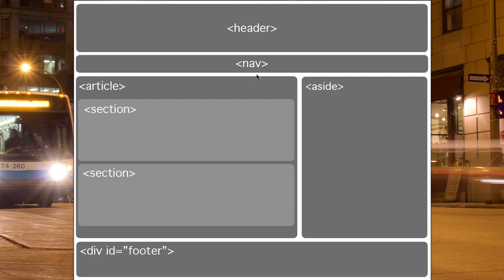There's an aside for a sidebar, and we still have div ID footer. Now currently there is a footer tag, but at the moment it's not supported in the same way in different browsers, so it doesn't always position quite correctly. For the moment, if you stay using div ID footer, you won't go wrong.